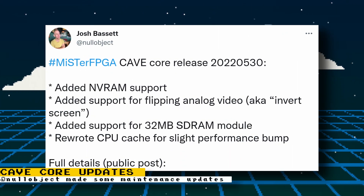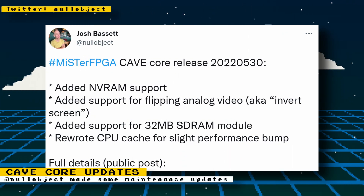The Cave core has received some fixes and improvements. The developer has added NVRAM support, added support for flipping analog video or inverting the screen, support for the 32 megabyte memory module was added, and the CPU cache was rewritten for a slight performance bump. You can download the core with the new updates just by updating your MiSTer FPGA.